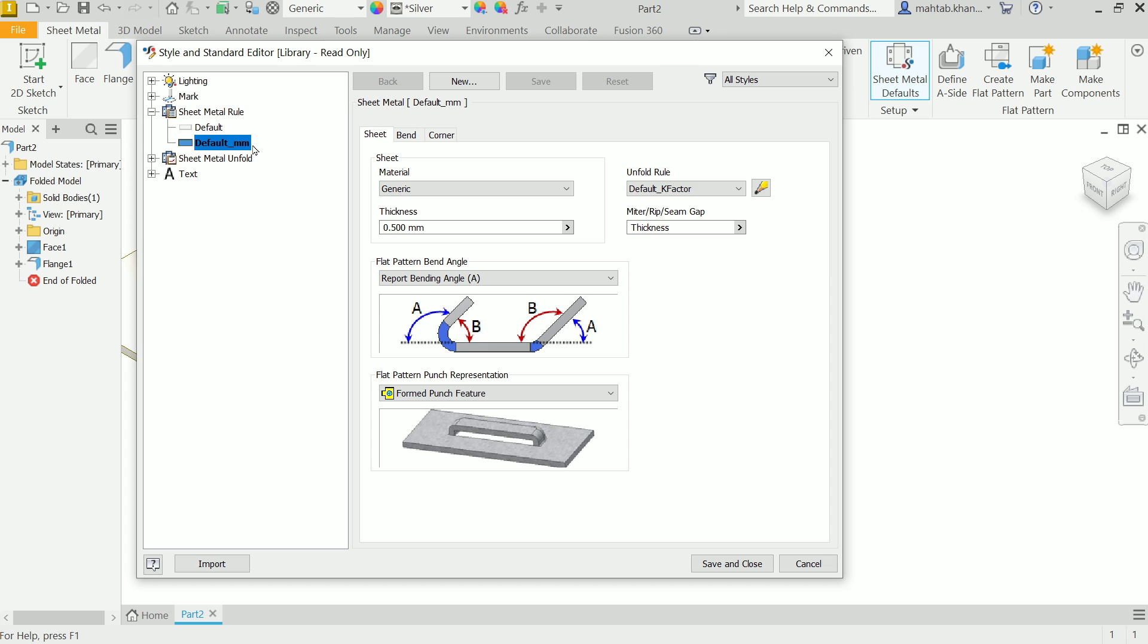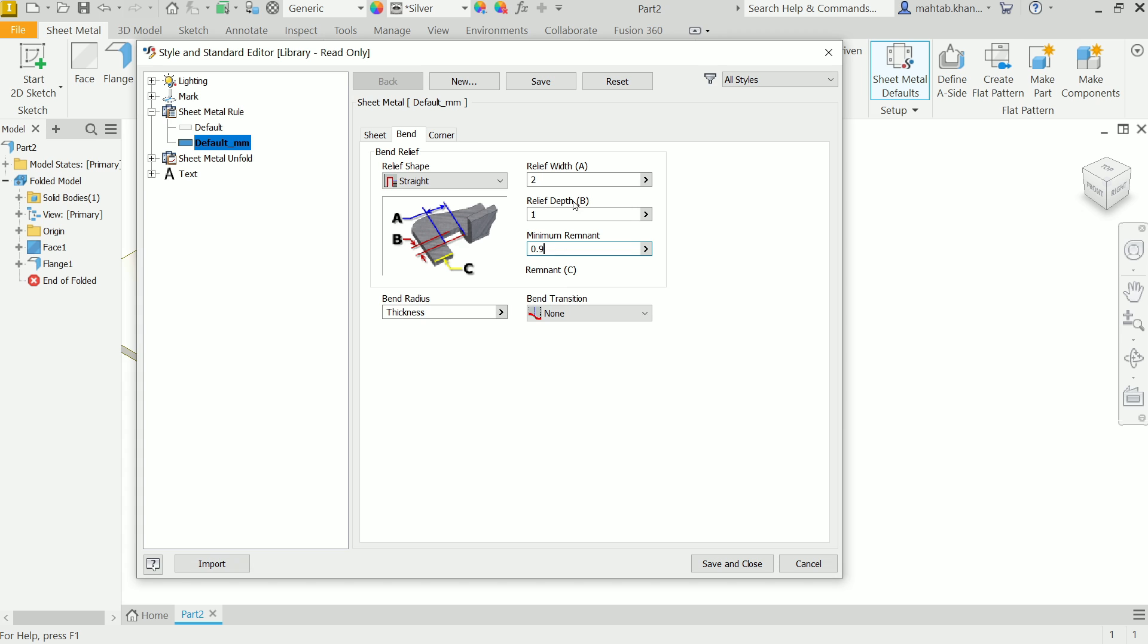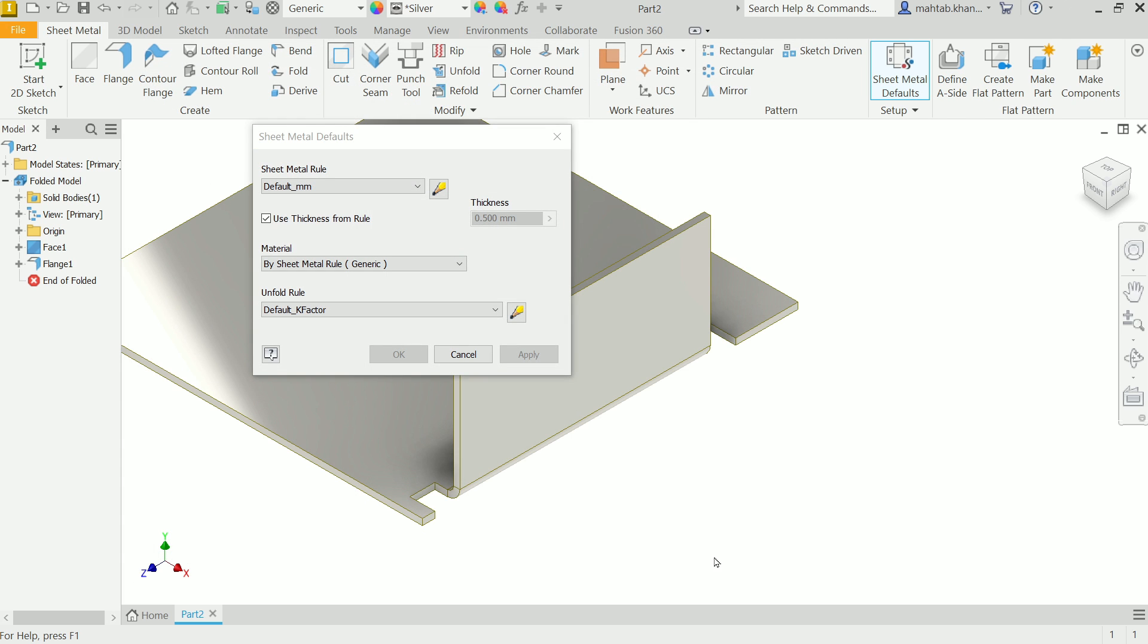Now come to bend. From here you can adjust the thickness. Let's say I'll keep this thickness 2 millimeters. Now this one 1 millimeter and remnant value, let's say 0.9. See, save and close.